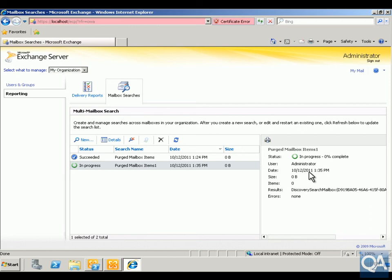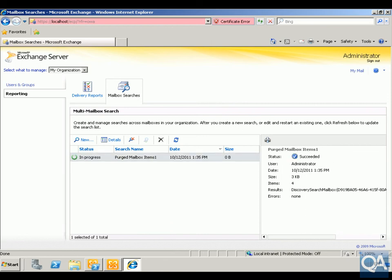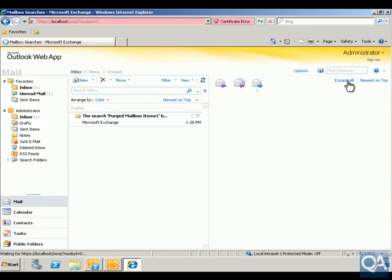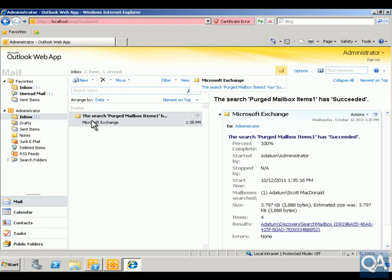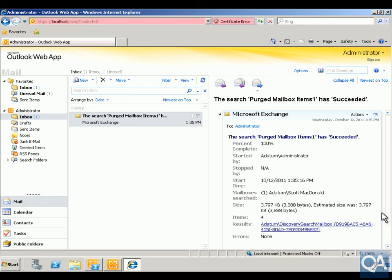Once completed, we should be able to retrieve Scott's purged emails from within this search. The search has now finished — the user administrator found four items. Coming back to my mail, we can see the search has completed and we've actually recovered four items. We're going to search through this and we should be able to find Scott's emails.